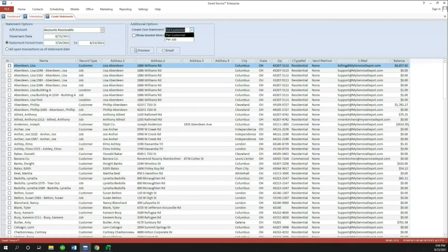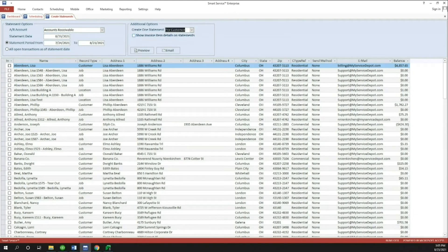The customer vs. job level selection is a very important detail, just as it is when you run statements in QuickBooks. We're going to turn on the 'Show Invoice Item Details in Statements' option first to check it out, and then we'll come back, turn it off, and see how it looks.